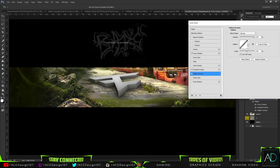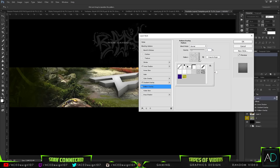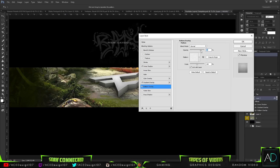Now if I go to Pattern Overlay, I'll be able to add in some noise. With this noise, just go to the opacity — something like that. It kind of just gives it a little bit of texture. Because of the textures on the sides, you can see that there is some noise, so something like this works.